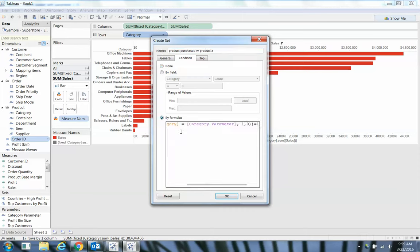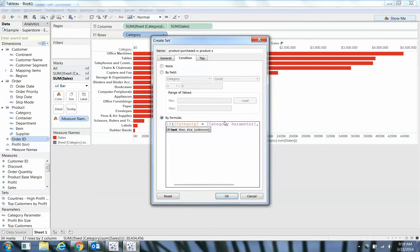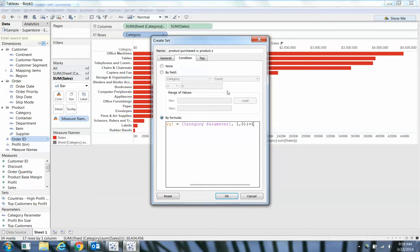So, by formula. Here's the formula you have to type in: MAX, if category equals my category parameter then one, otherwise zero. We want to find the max of this to see if that order ID ever has that exact same value, if it links up.